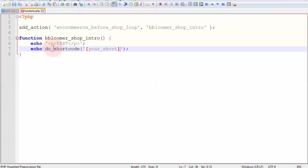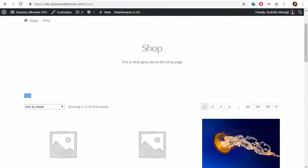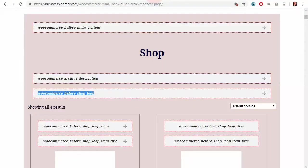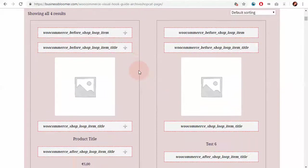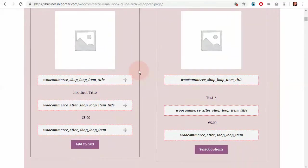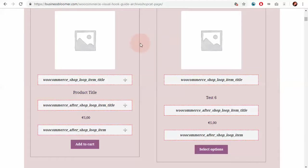So, once again, super simple. For example, go to the visual hook guide, select a position, and then at that stage, go to your functions.php, use that hook, trigger your function, and echo some HTML.